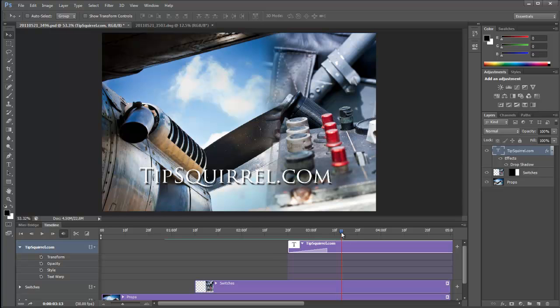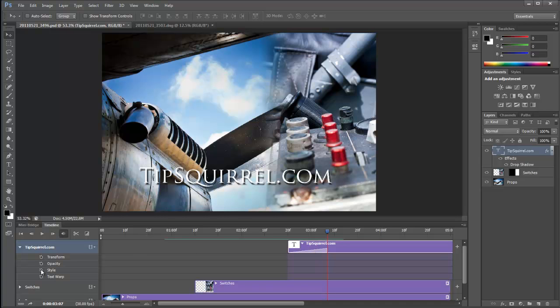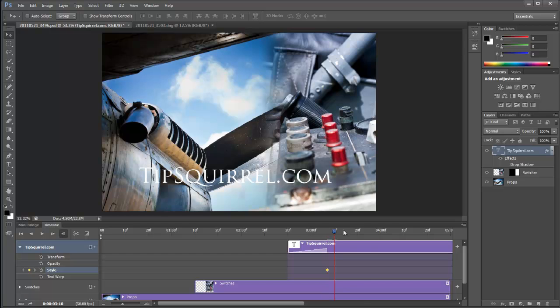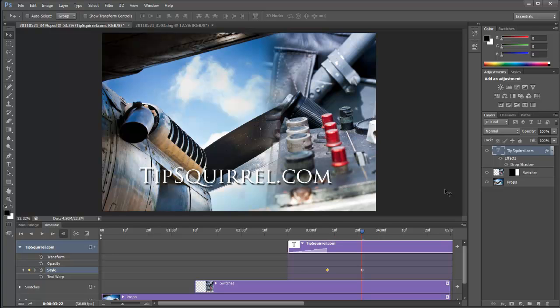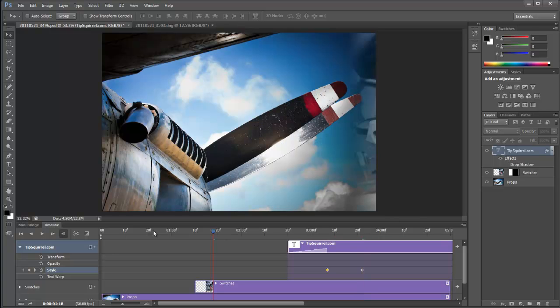So I can put that current time indicator right there at the end of when tipsquirrel.com has faded in. I can click the style stopwatch. I can set that at nothing. Turn it off. I can come along here a little bit. And I can turn it back on again.